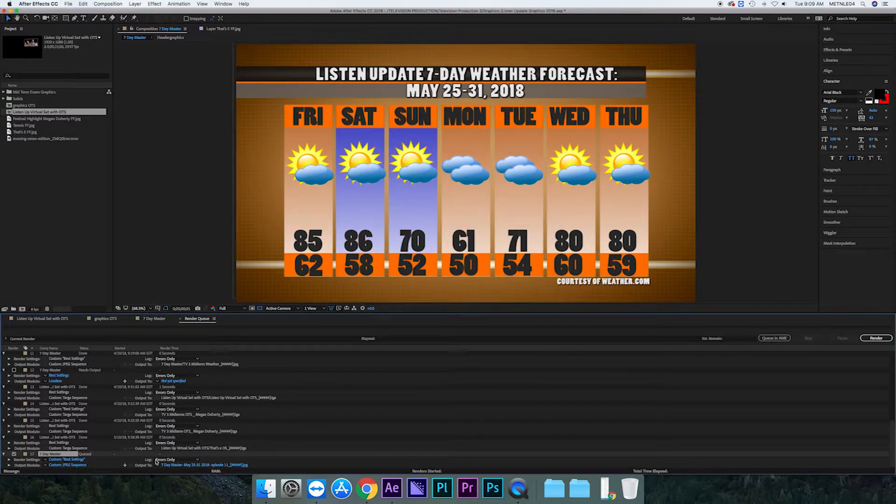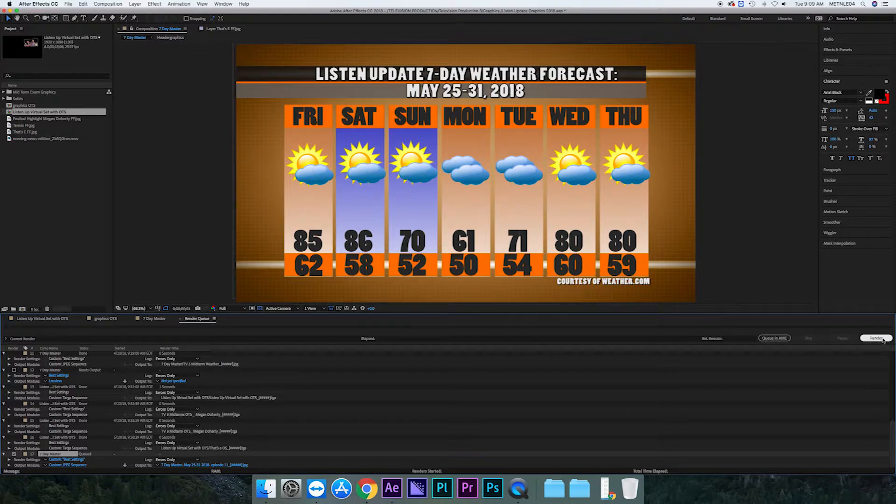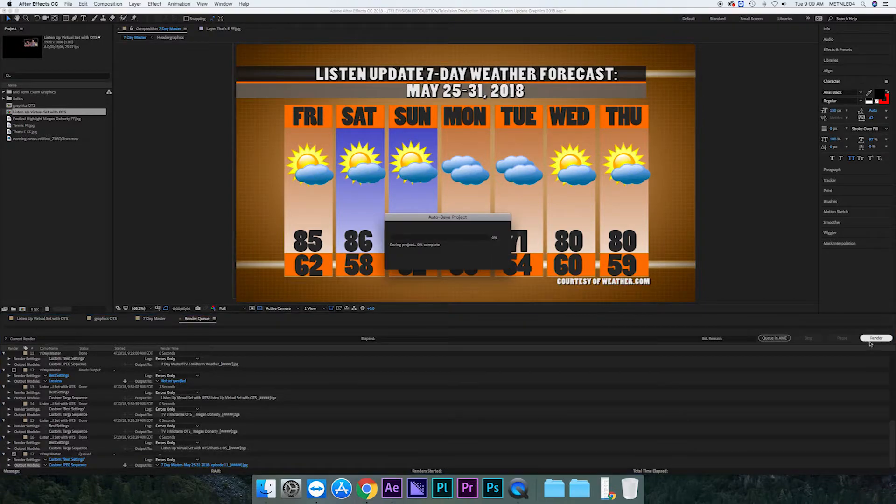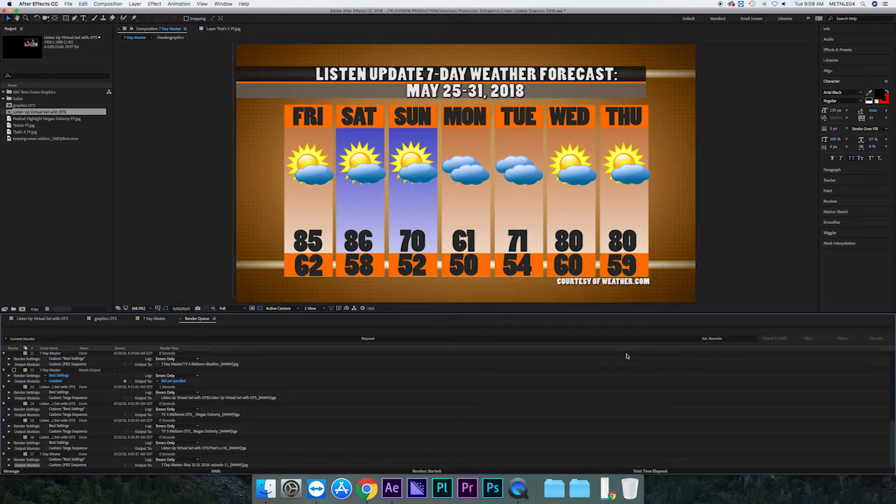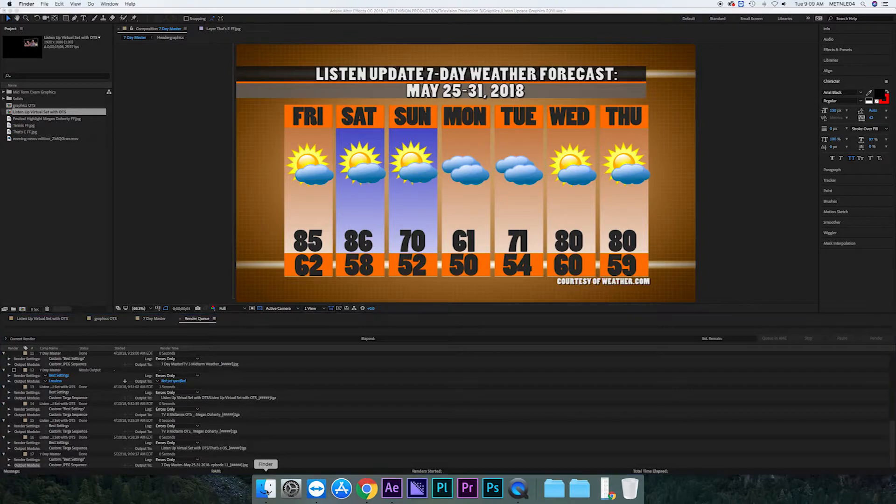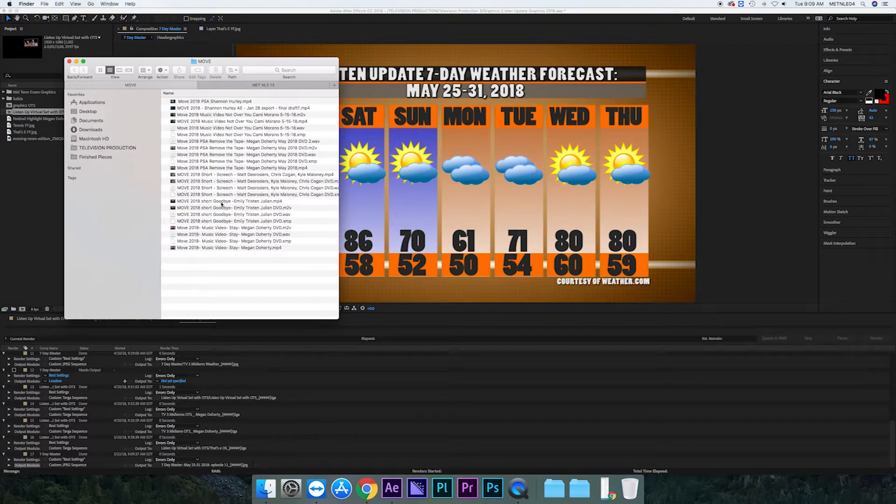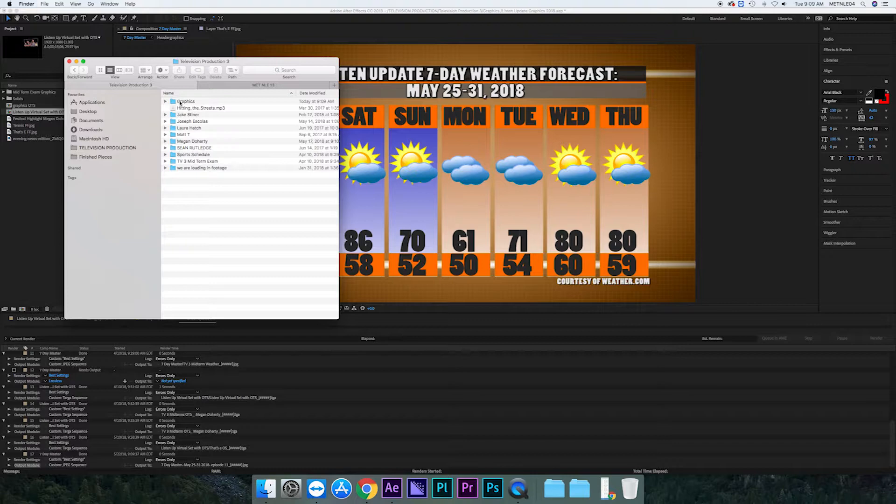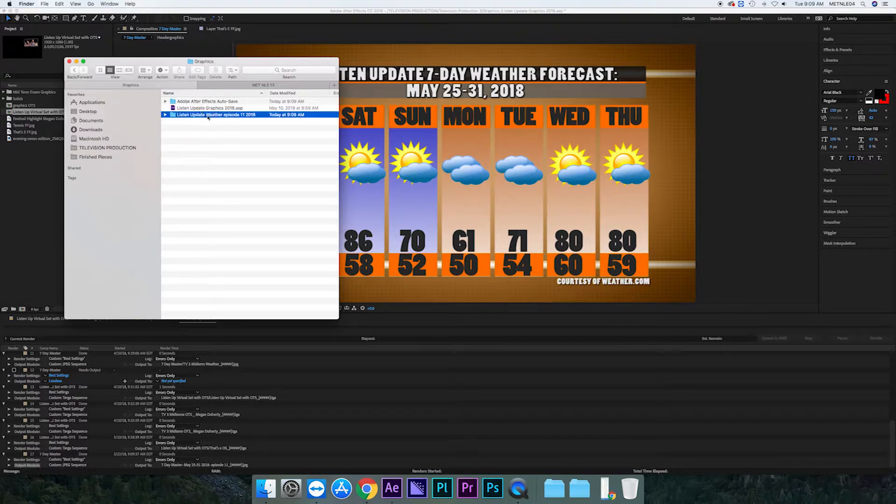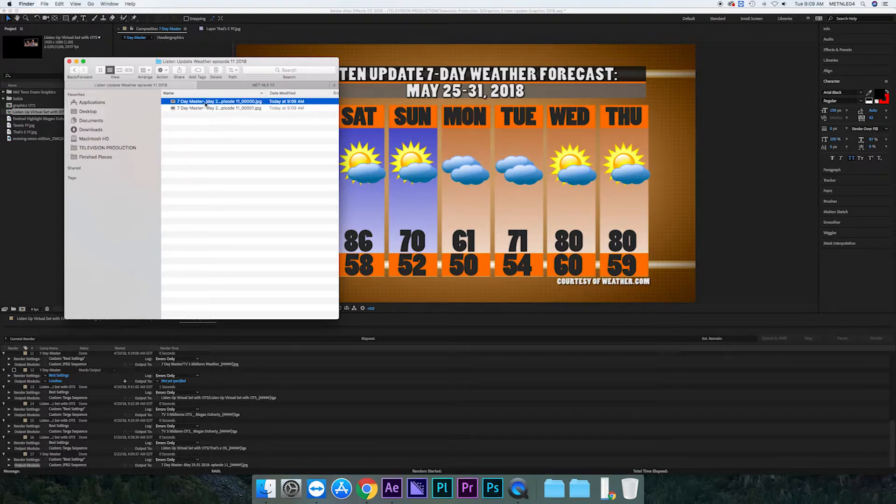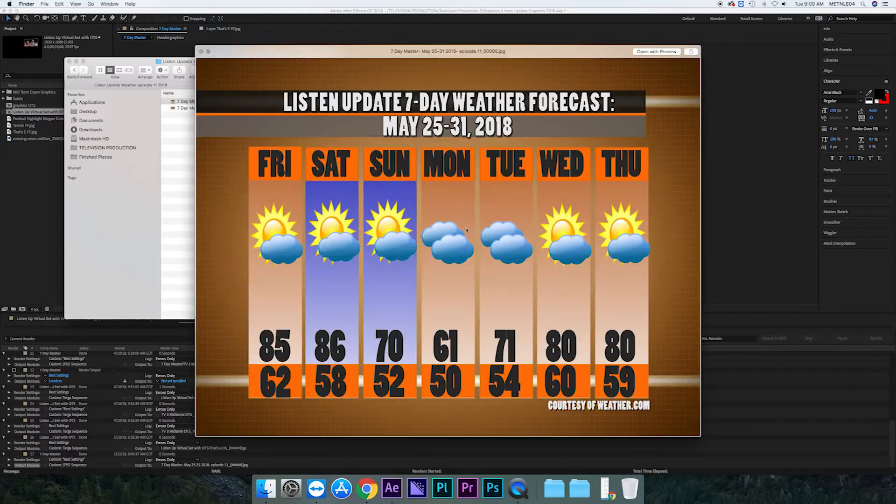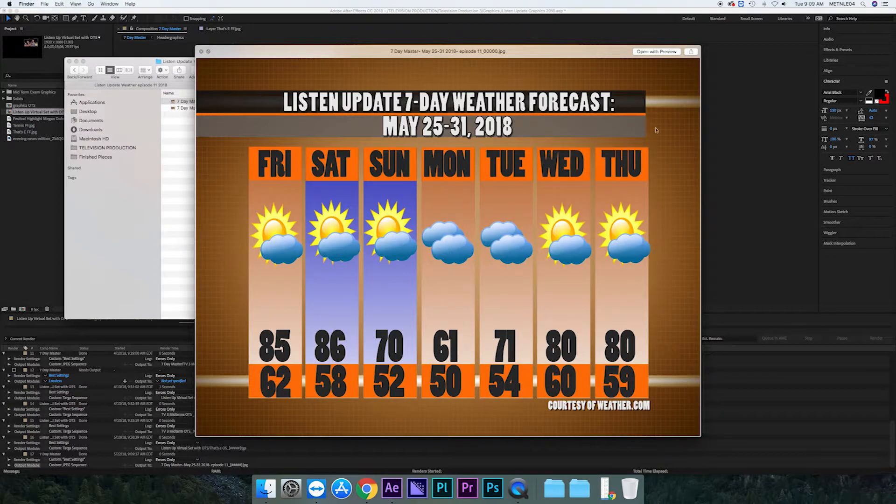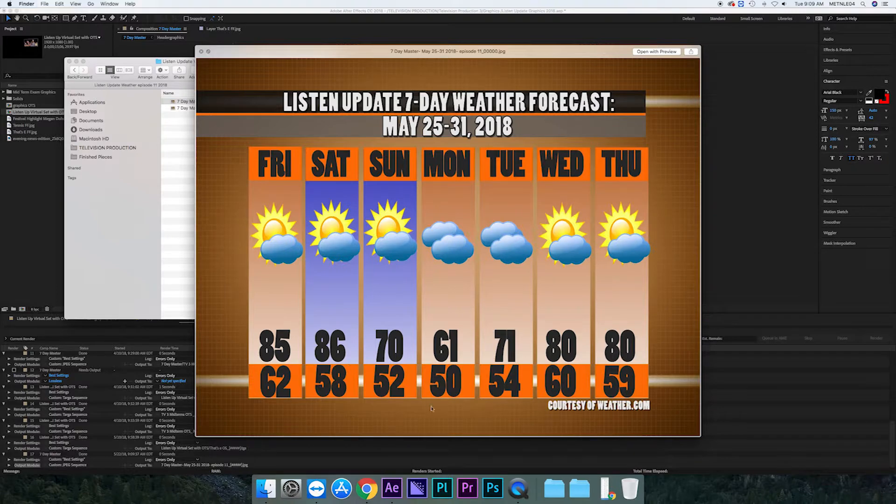When that's all said and done, check it over one more time. Make sure it has a name and then go to render. Make sure you press render or it will not save. Once you've done that, you want to go and make sure that it's there. So just go double check. Go back to the file. It should be there. Click it once and press space bar and it'll open. You make sure it's the right date, the right temperatures, the right graphics. Once you do that, you're just about done.